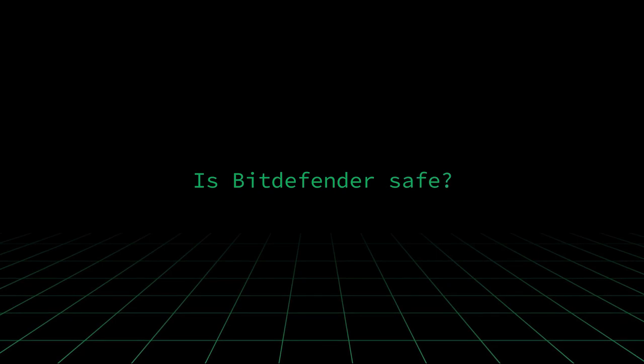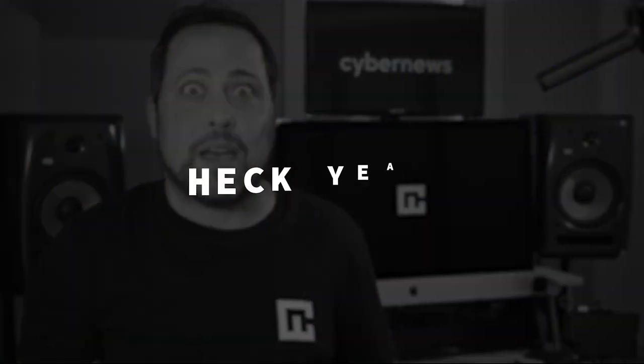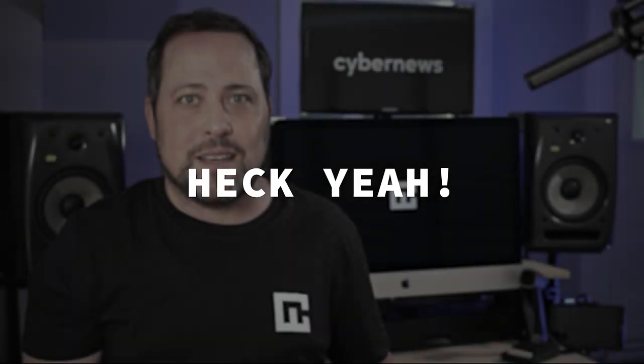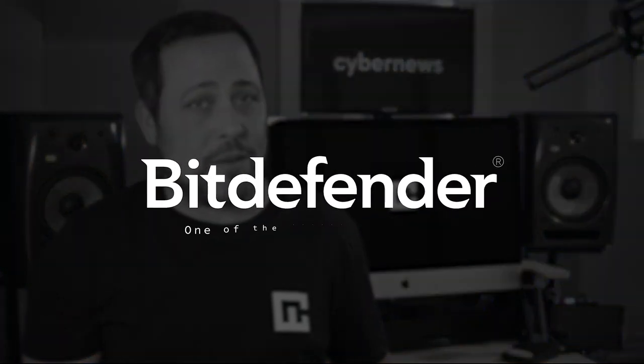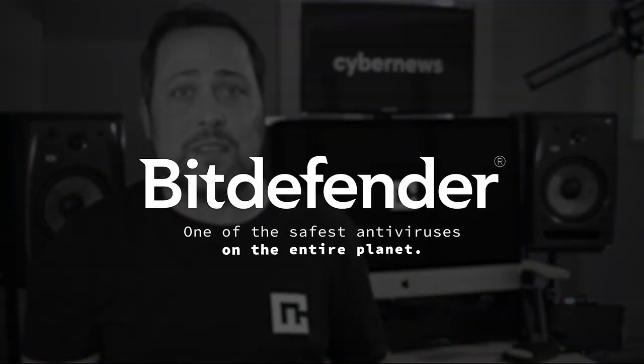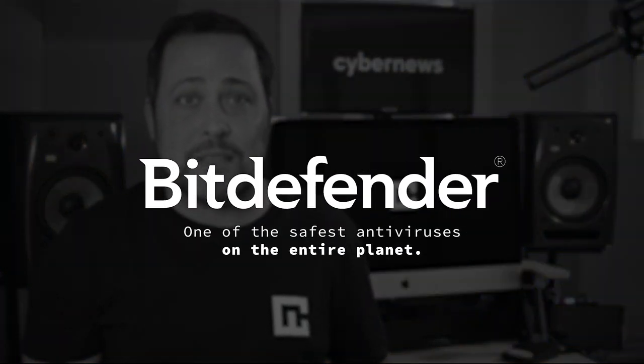In any case, let's get down to business and start with the most important question of all: is Bitdefender safe? In short, heck yeah it is. As a matter of fact, it's considered one of the safest antivirus softwares on the entire planet.